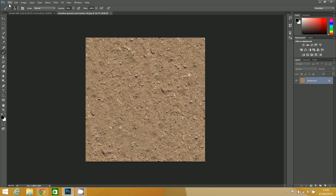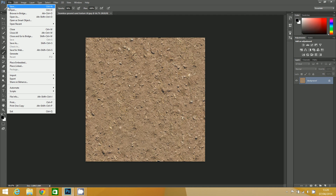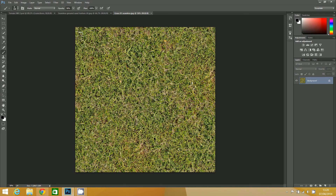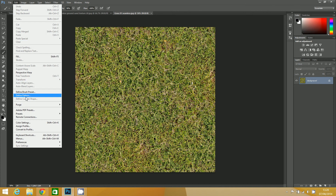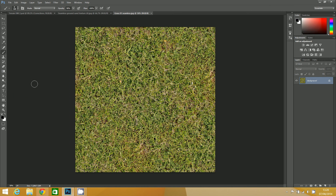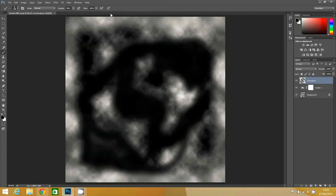I'll just show you one more to repeat that. File, Open — I'll do the grass one this time. Edit, Define Pattern. I'm going to call it grass and save that. Once you've done that, you can close those images. You need to do that for all of the different textures that you're going to be using. And then I'll see you in the next video where we'll actually start to make some use of those.